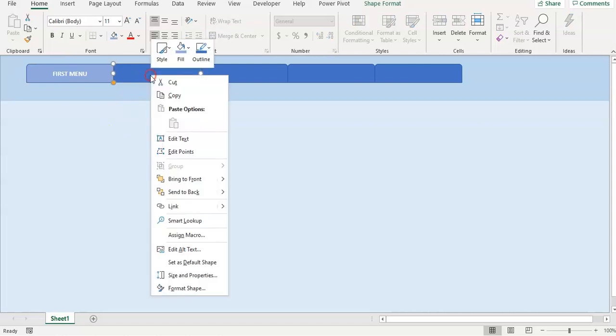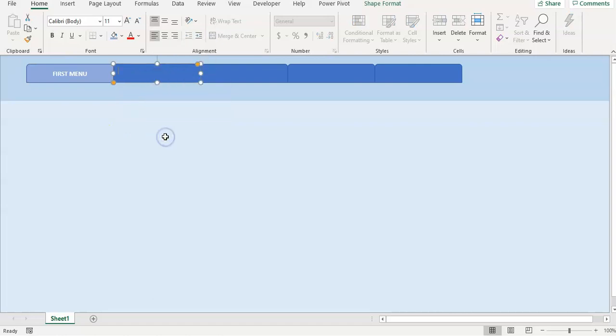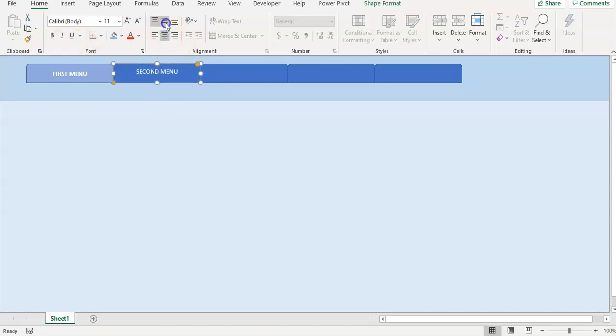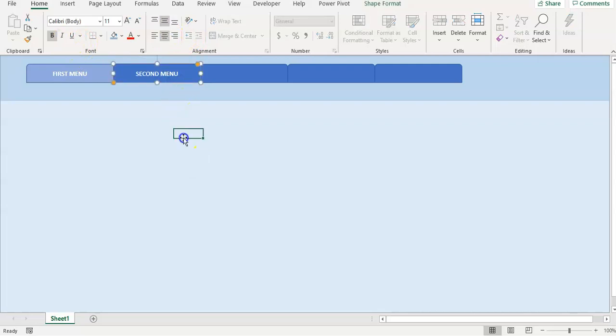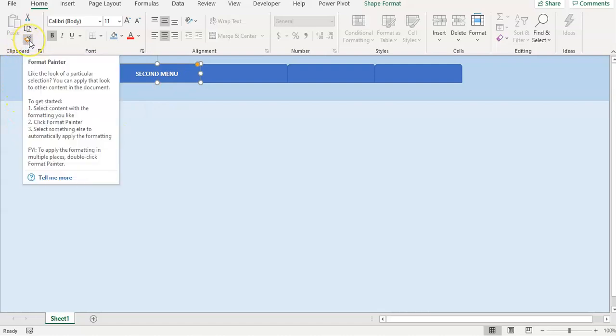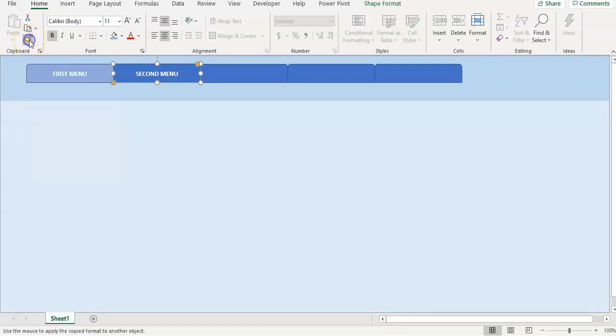This is the second menu, also center it. Hold this, and for formatting, click format painter right here.